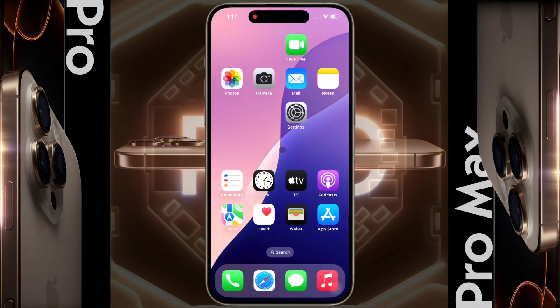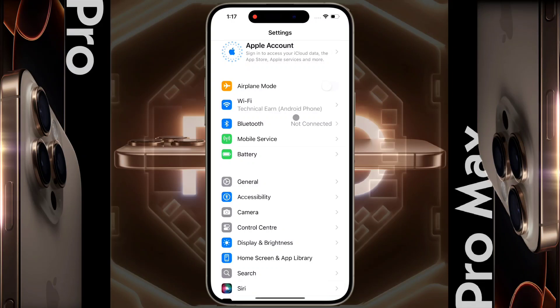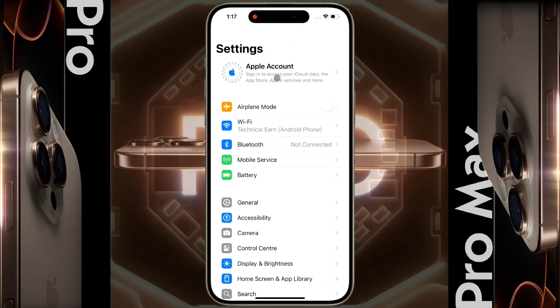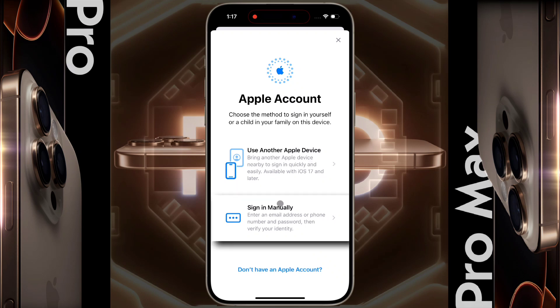To create a new Apple ID, open the iPhone settings. After opening the settings, click on Apple account. If you have any other Apple device, you can add that device's Apple ID to this iPhone. If you have an existing Apple ID you can sign in manually. If you want to create a new one, click on 'Don't have an Apple account'.